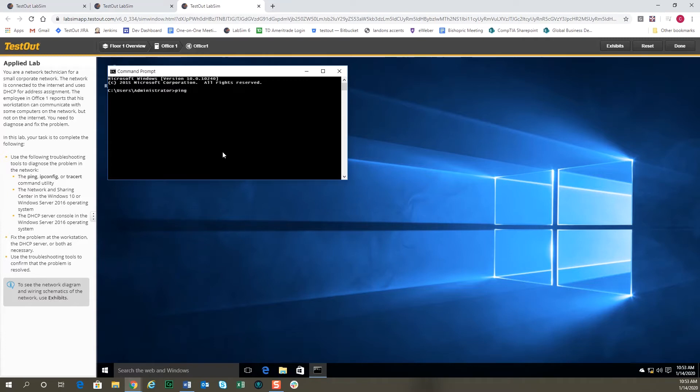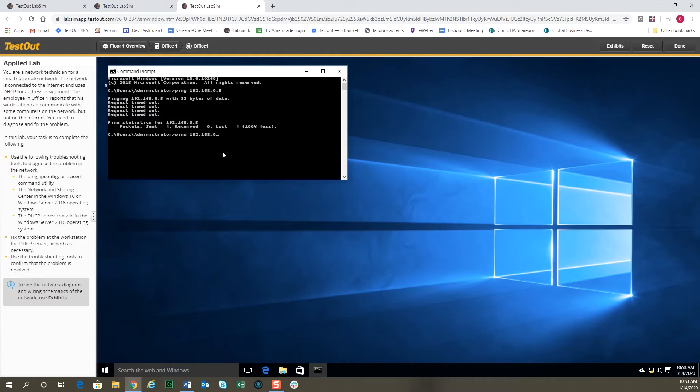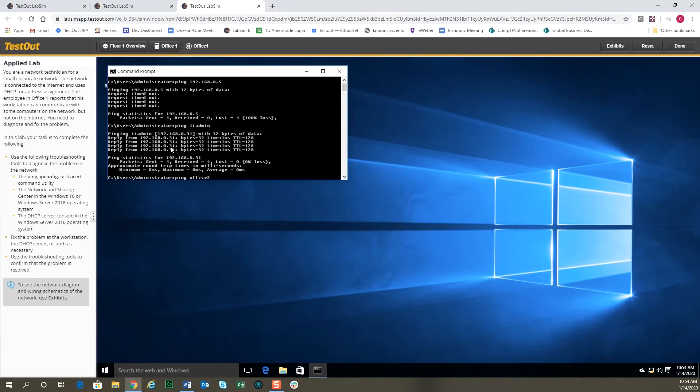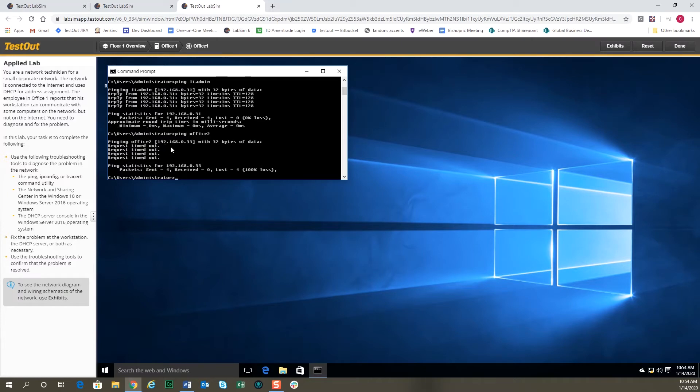We're going to go ahead and ping the gateway and see what we get: 192.168.0.5. You'll notice that it's not connected there. If I change this to ping the IT admin computer, we can talk to the IT admin computer—you see that we're getting a ping response there. And if we change this to office 2, you'll notice that we don't get a response.